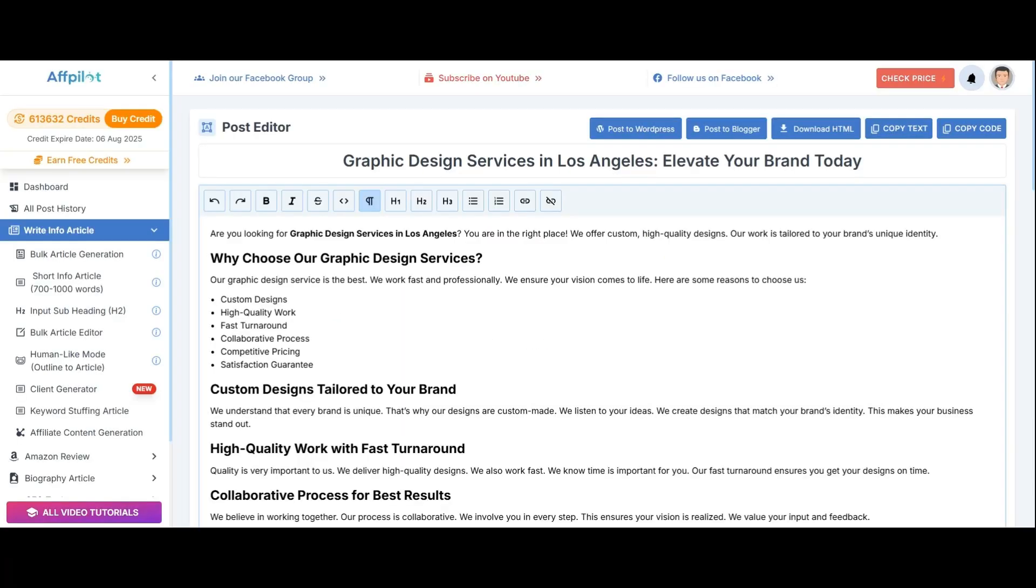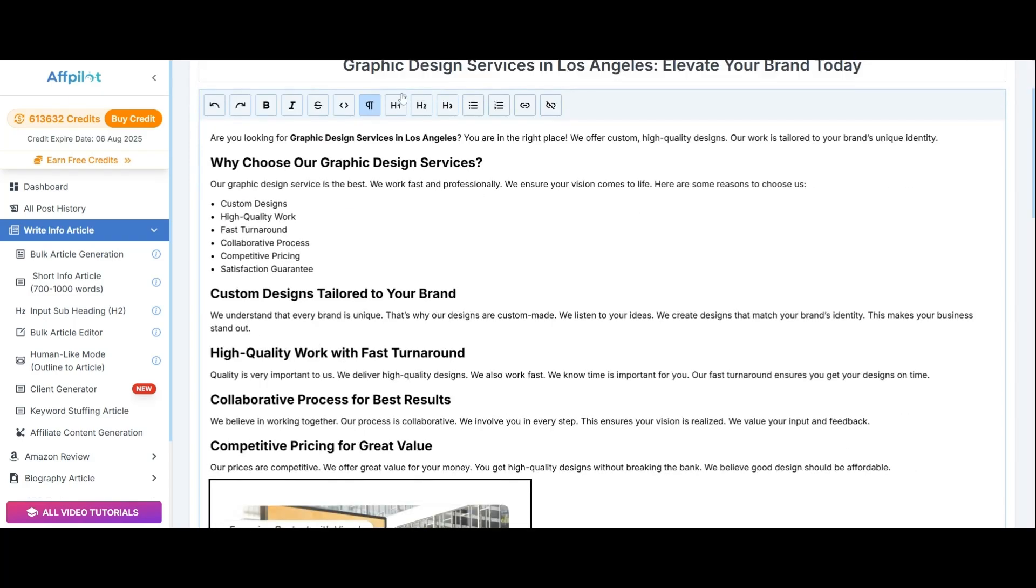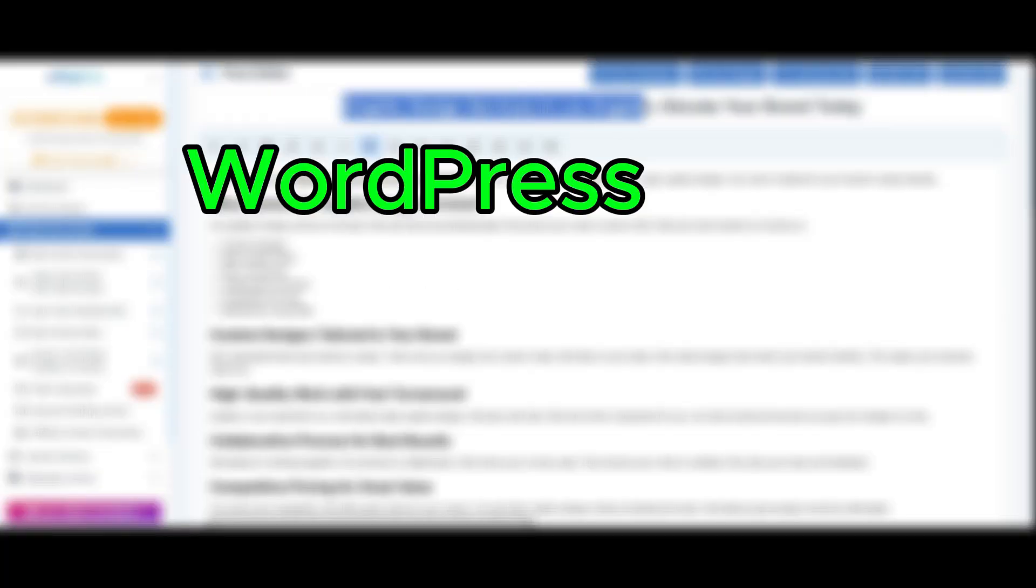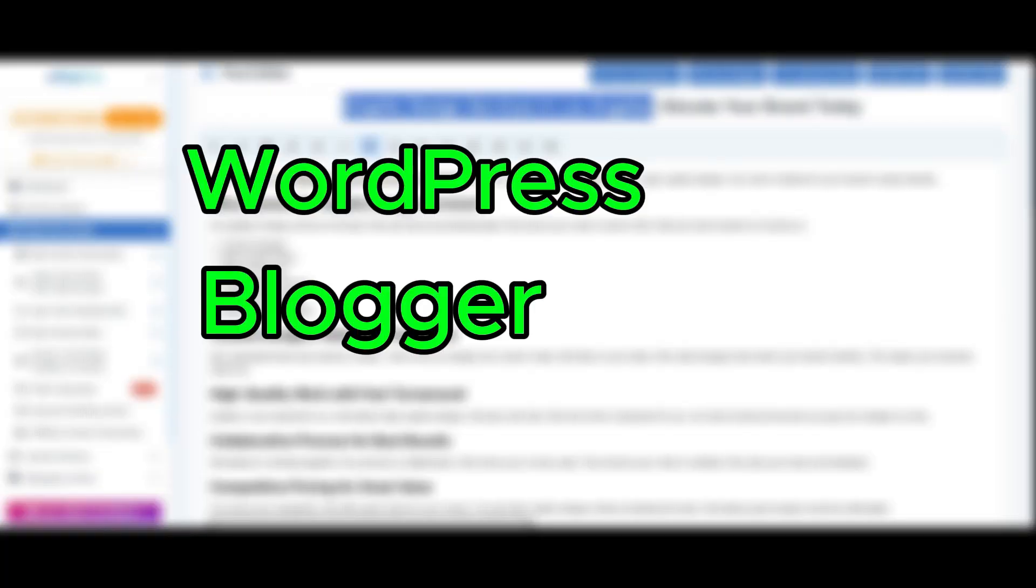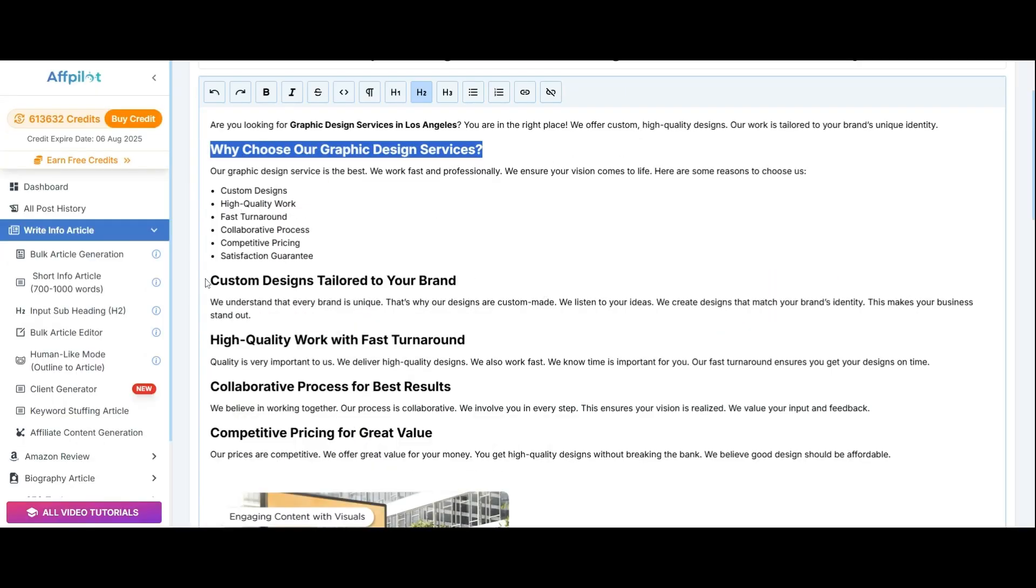These search terms are used to create customized articles that can be published to WordPress, Blogger, and Medium with just one click through the AFPilot dashboard.